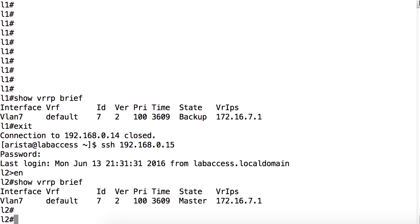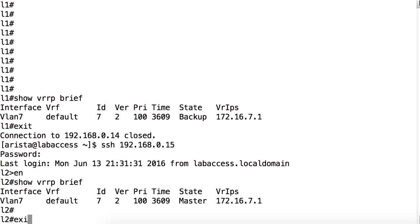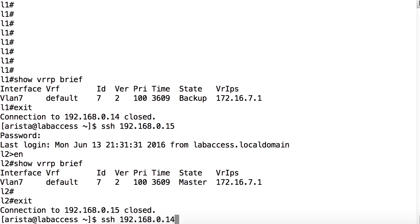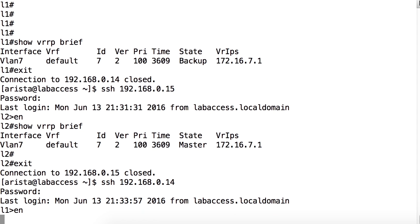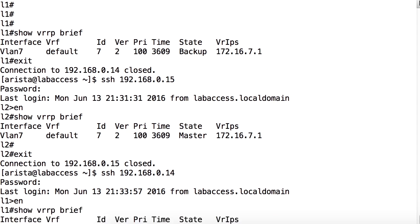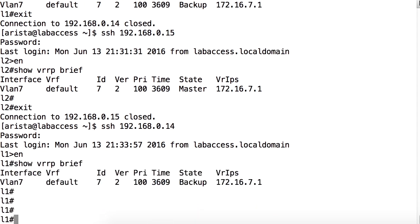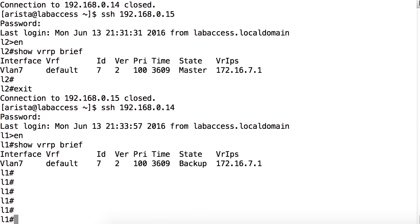Using our lab, let's take a look at the output of the information about the virtual router identifier. Here on leaf 2, we can see our VRID is 7 and the state is master, whereas on leaf 1, as we saw previously, show VRRP brief. This leaf also has the virtual ID of 7 and is in the state of backup.